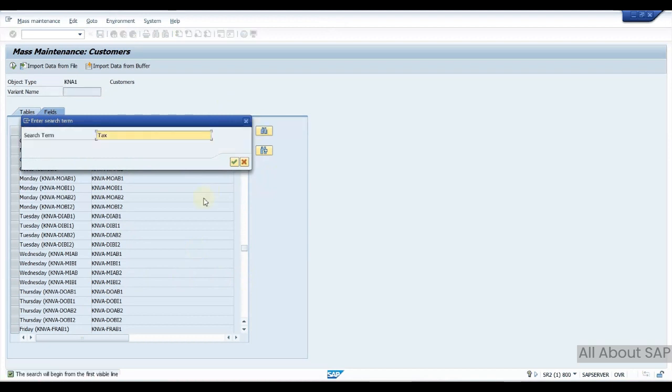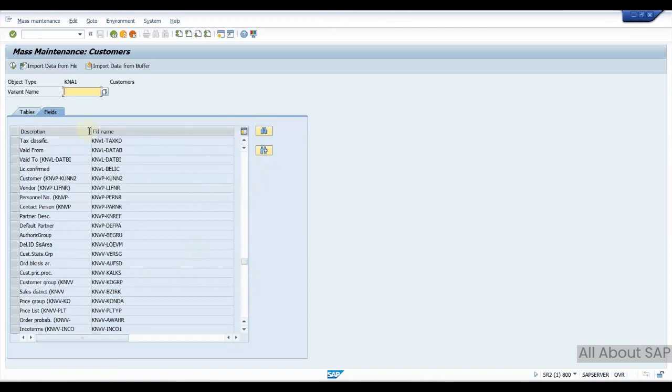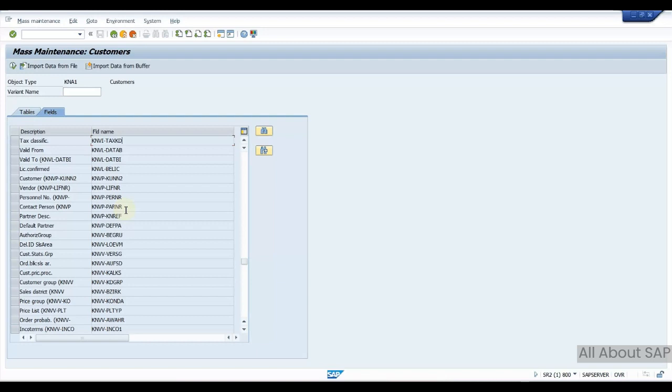If you see tax classification K and this field, you can update here. Usually these are the fields you can update here through mass transaction.